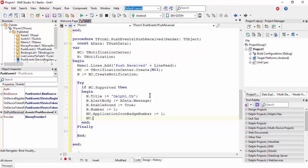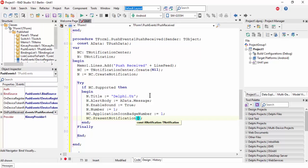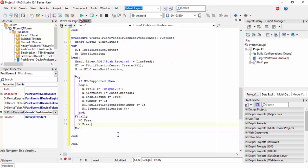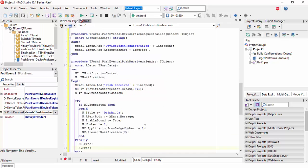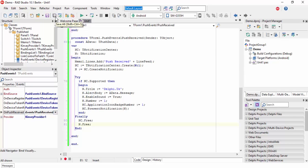Call NC.PresentNotification(N). Then in the finally block, NC.Free and N.Free. Save all the data. I have saved it.